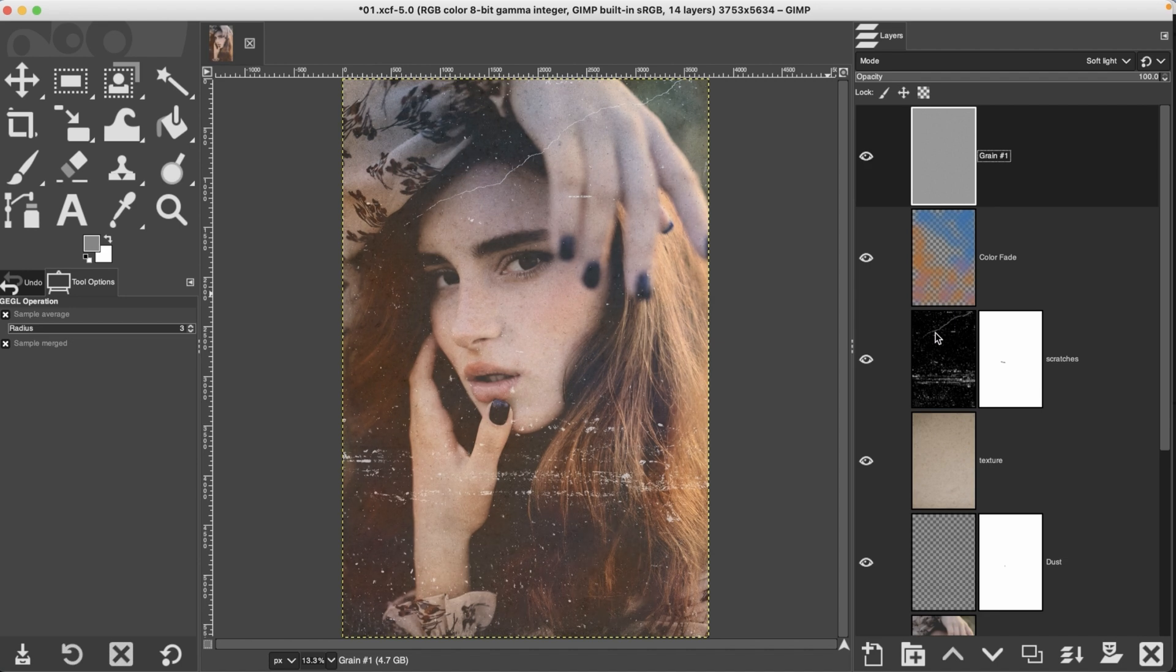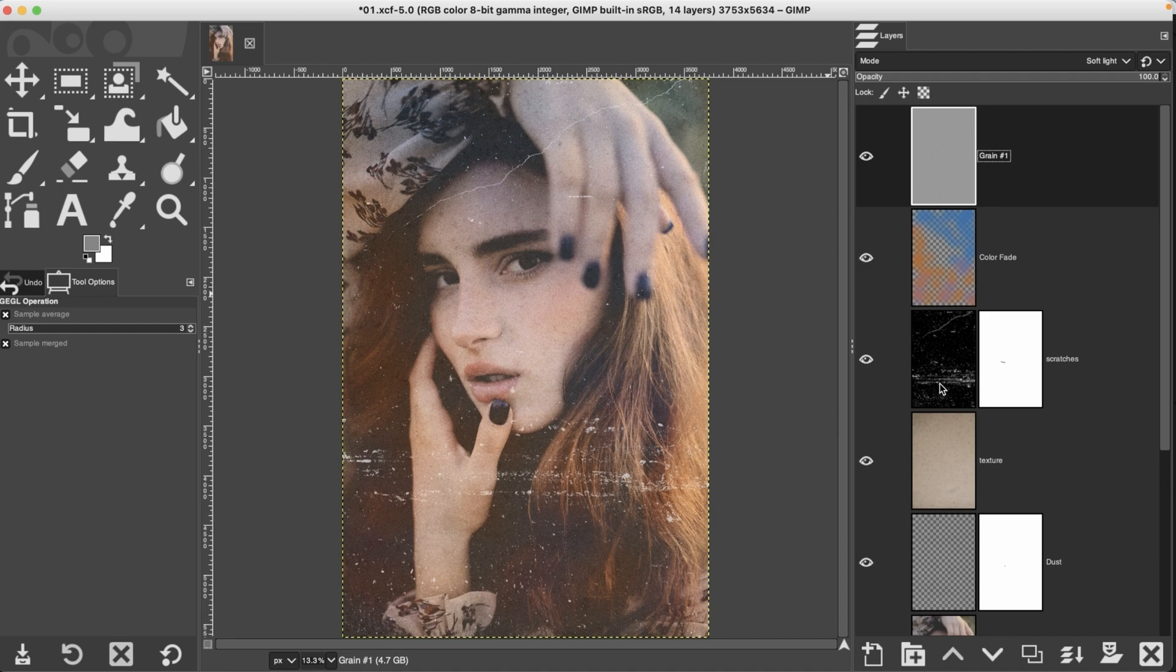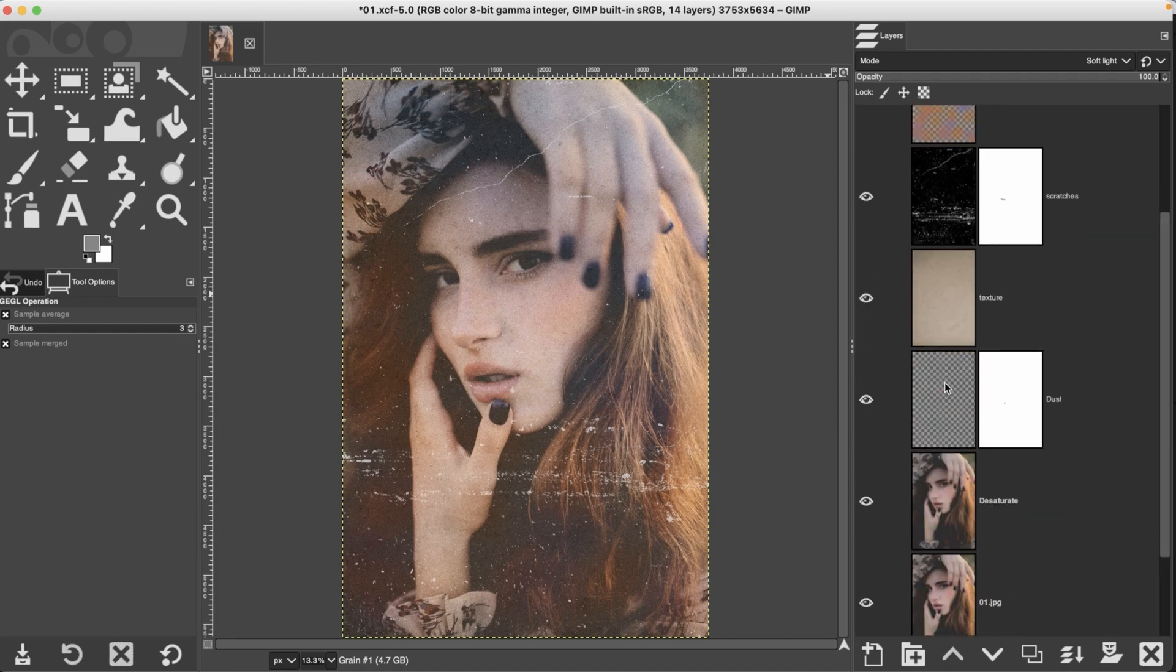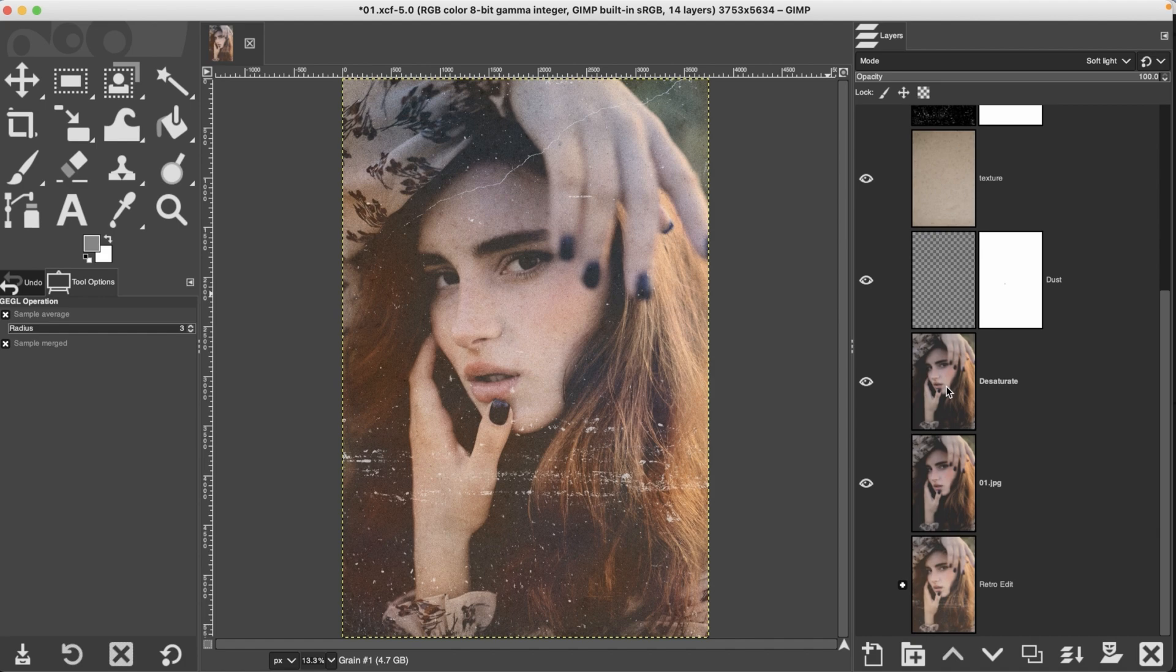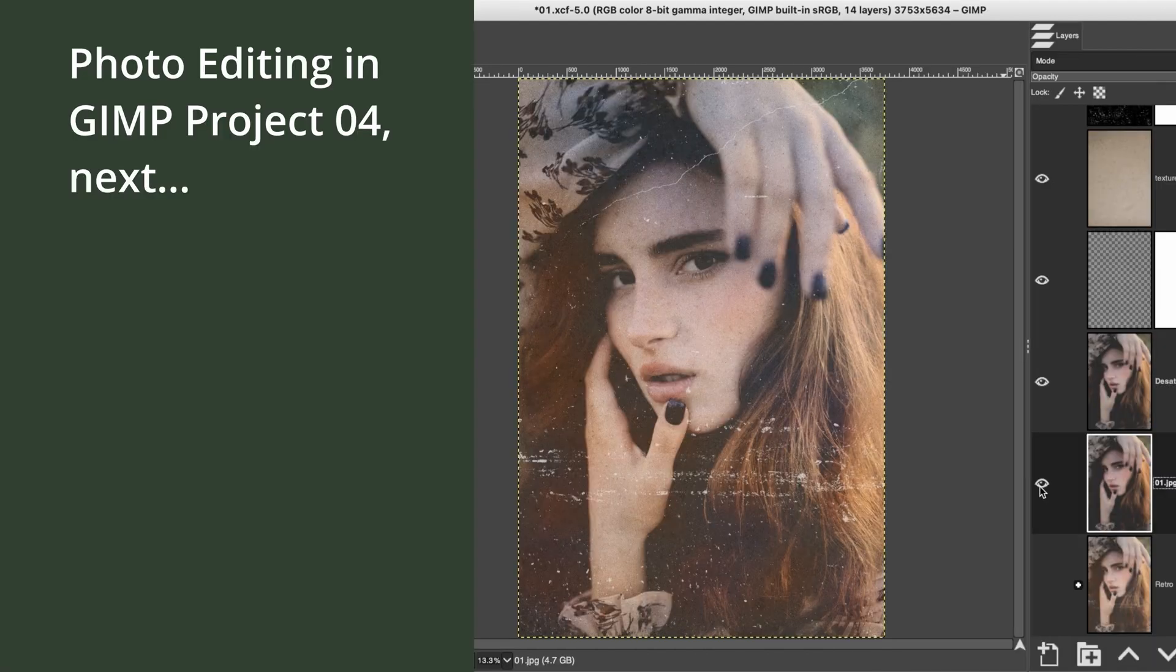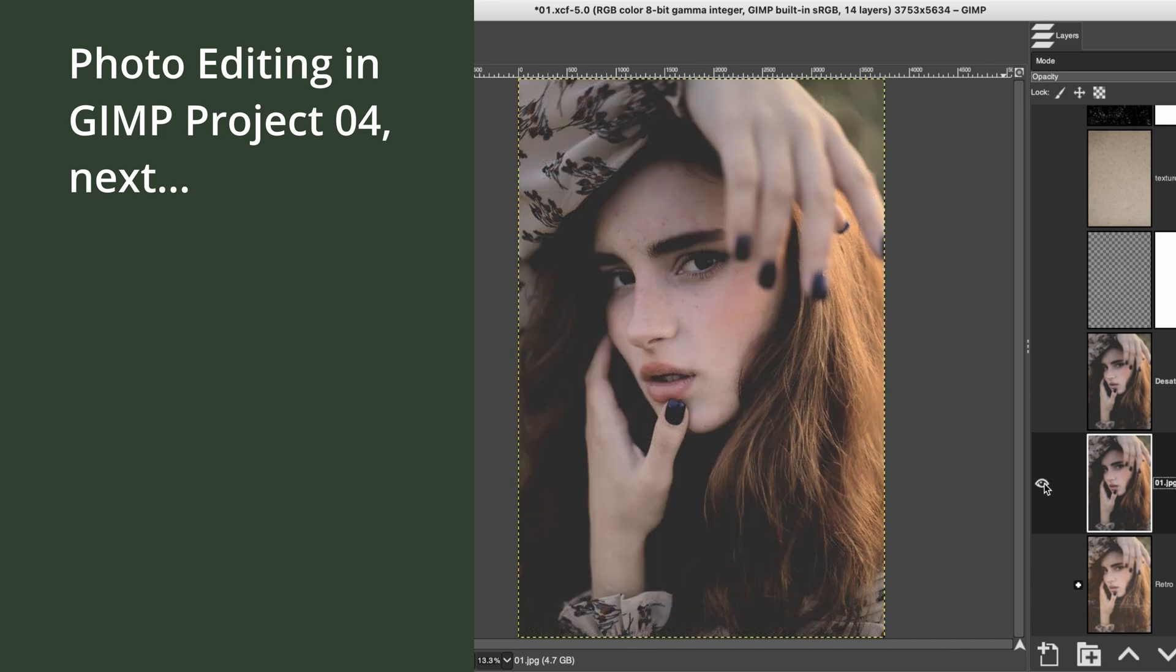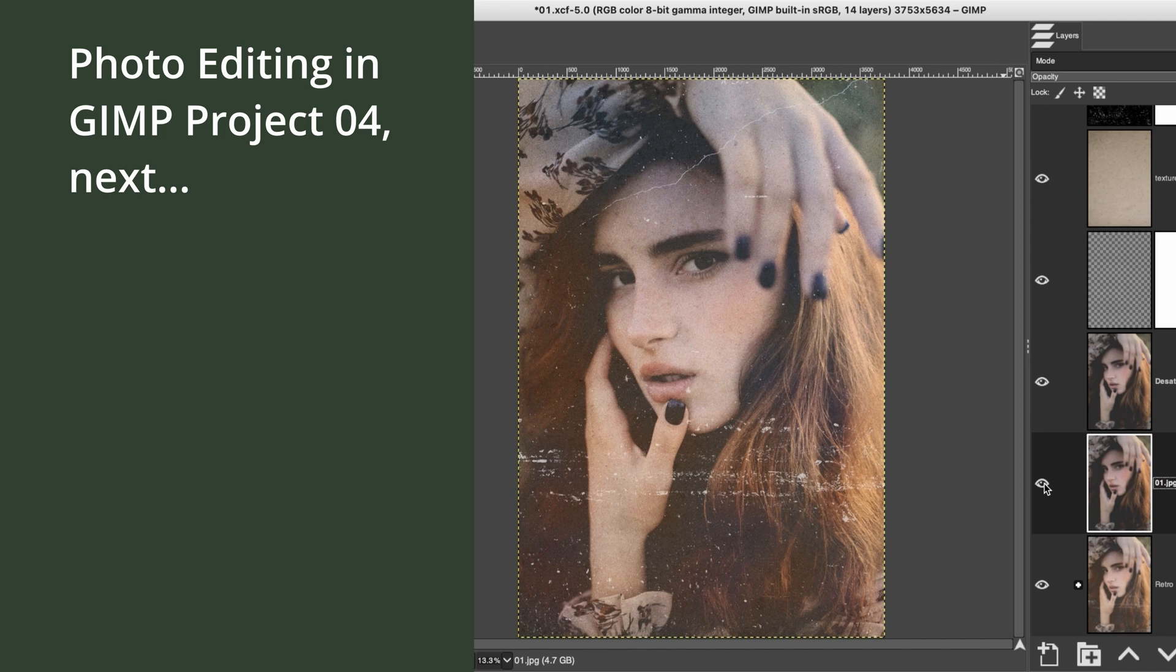All right, real quick, let's take a look at the before and after. And here's a quick tip on how to do that quickly and easily. We're going to scroll all the way down to our first image layer here. We're going to hold down our shift key and then we're going to click right here on this little eye icon. And there's the before and the after. How cool is that? I love it.